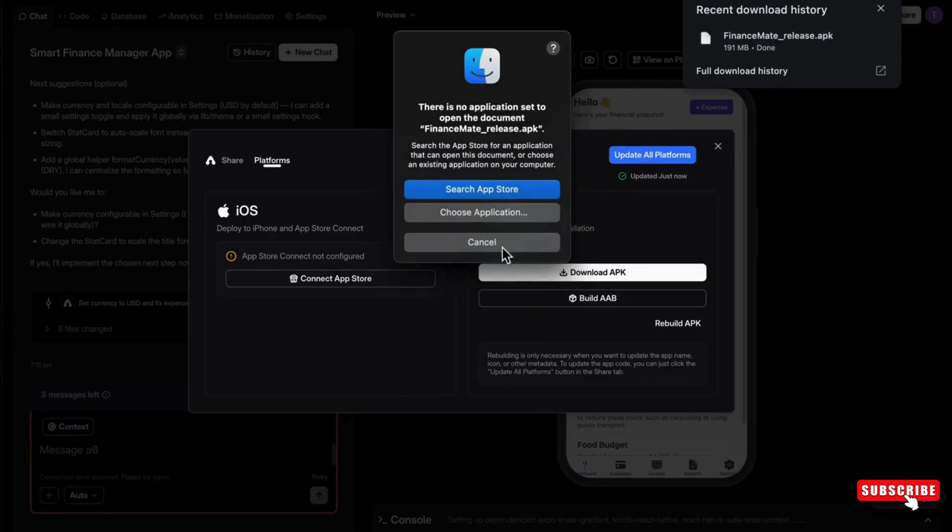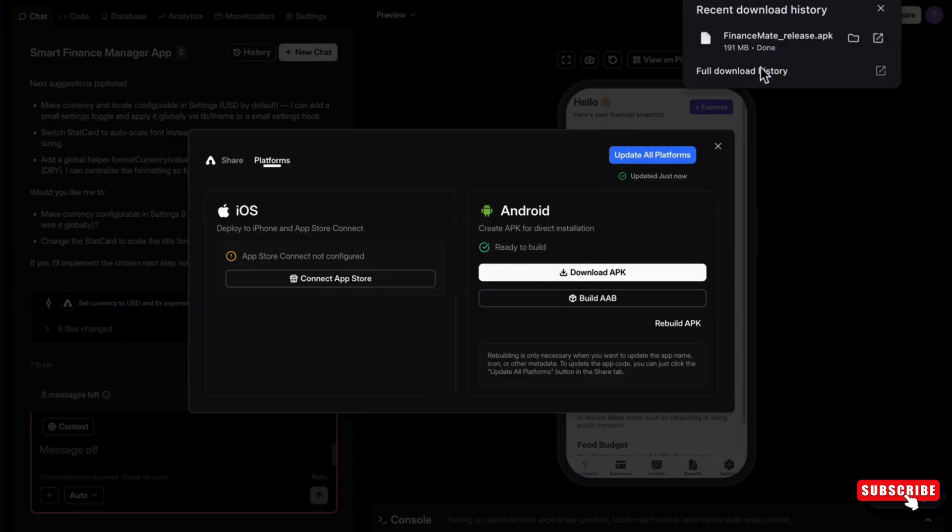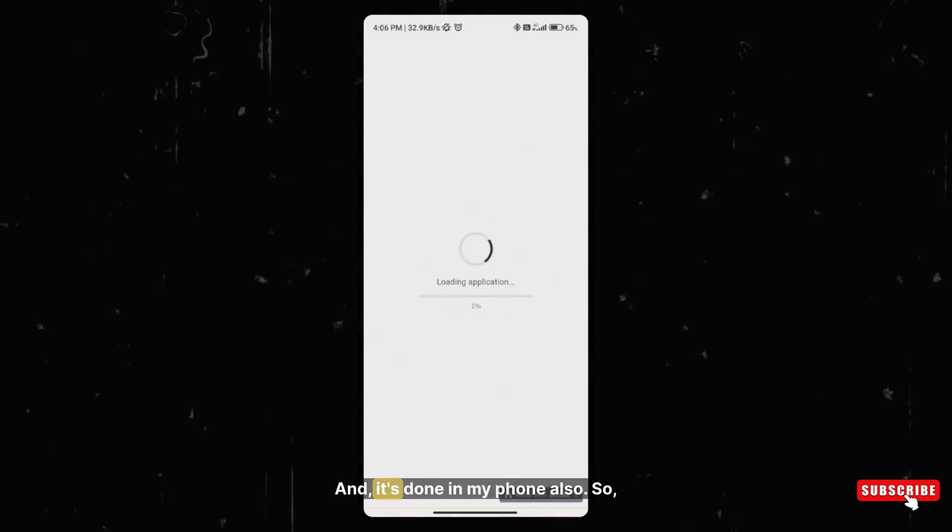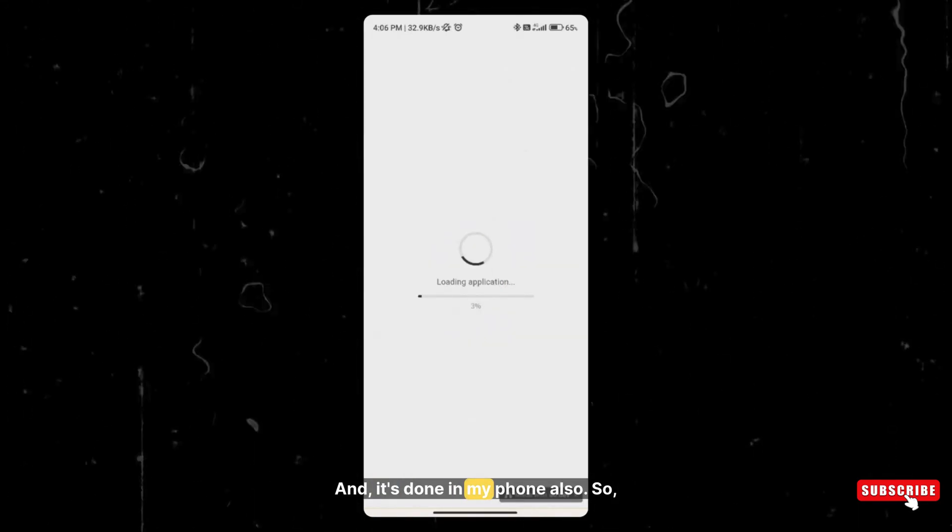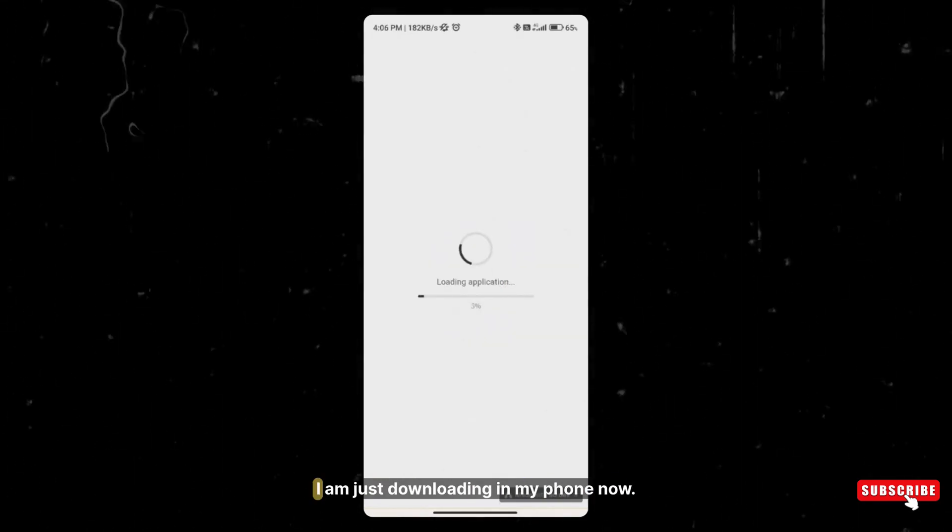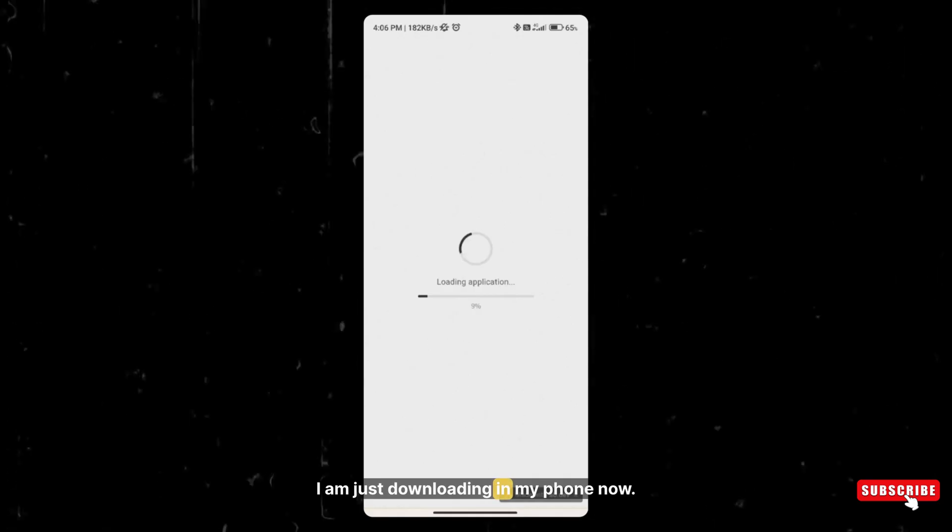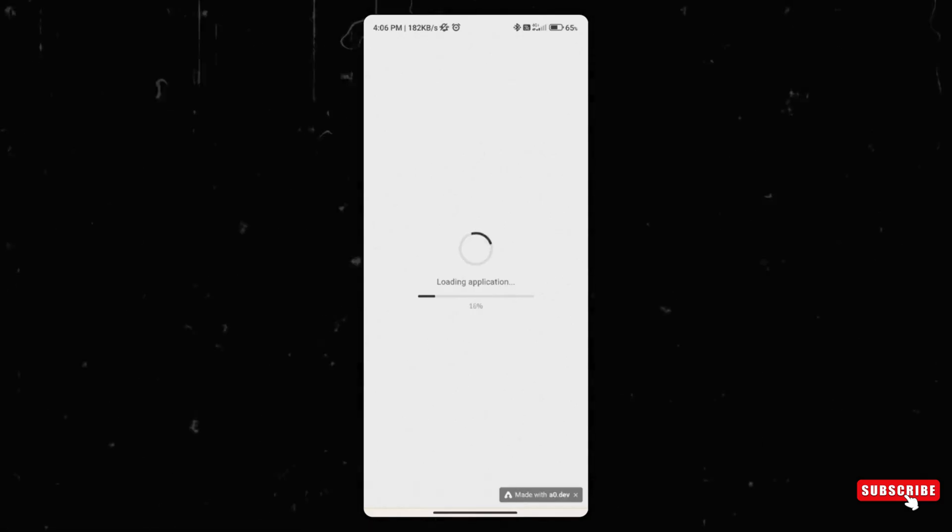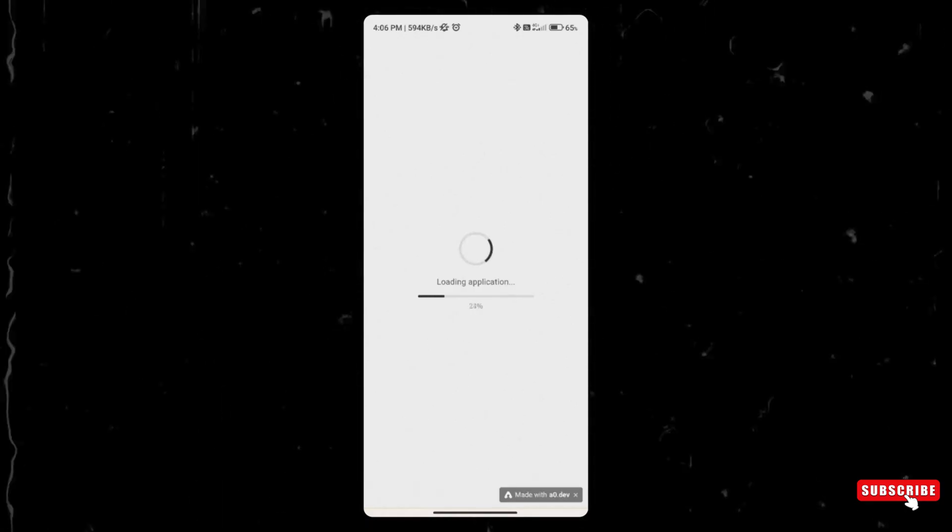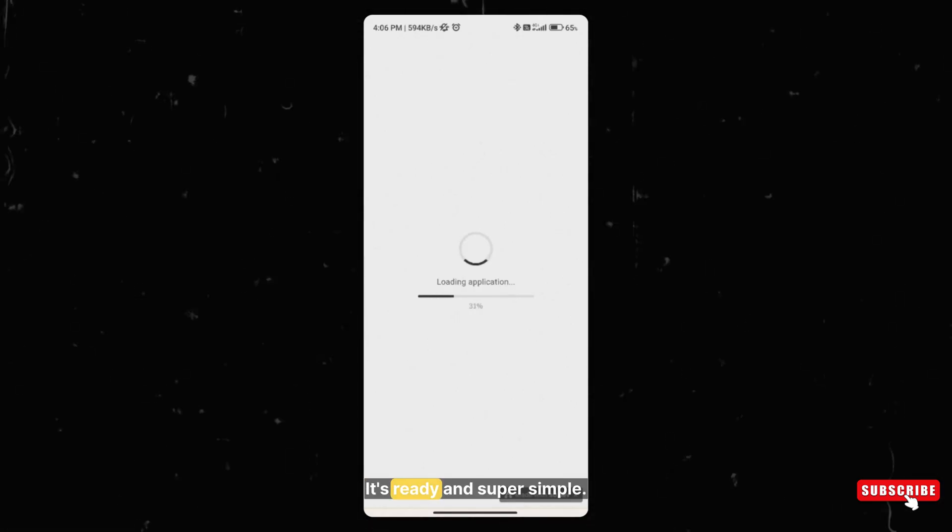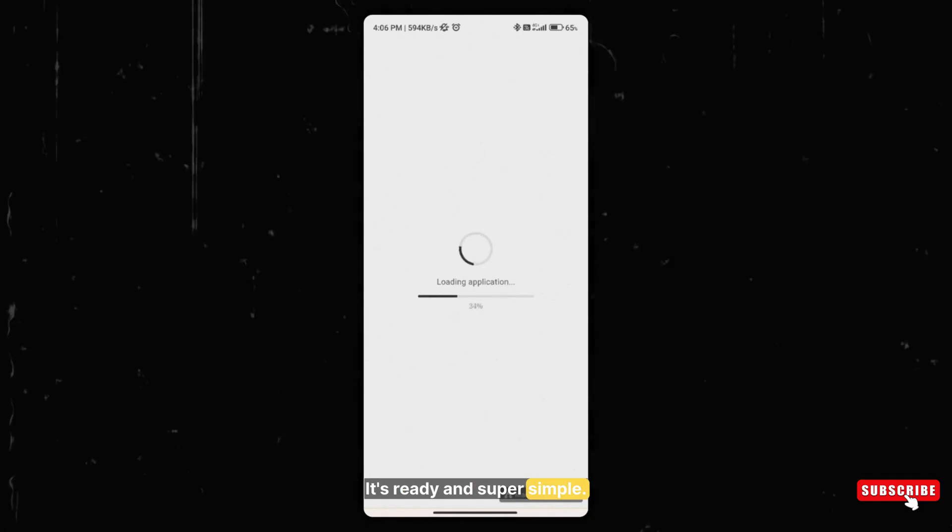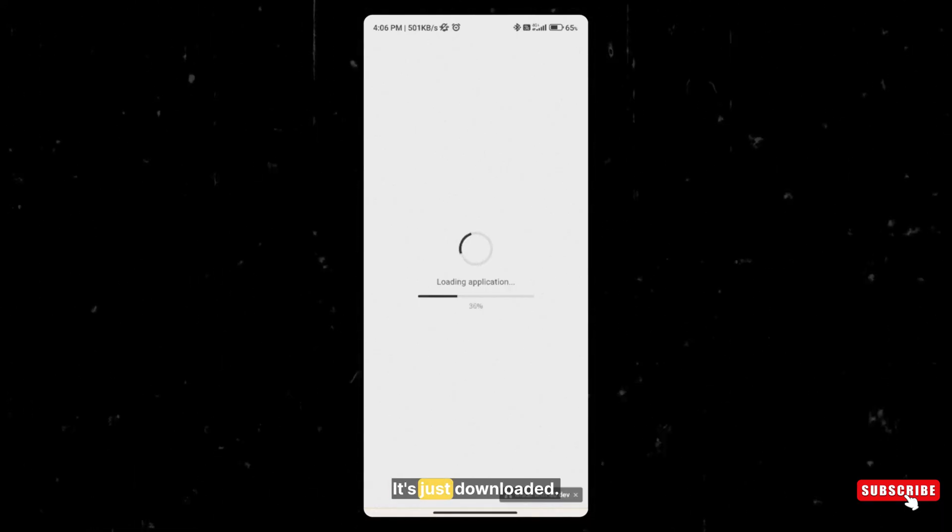And I'm just transferring it into my phone via Drive or WhatsApp, whatever you want to do. And it's done in my phone also. So I'm just downloading in my phone now. It's ready and super simple. It's just downloaded.